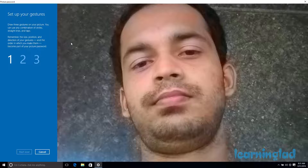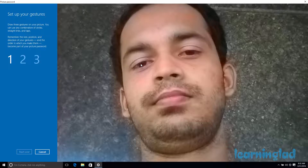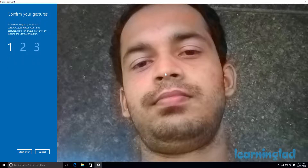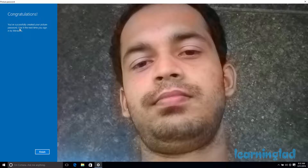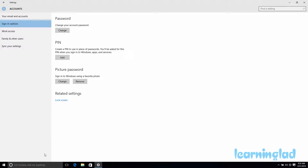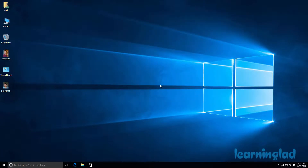Now I need to draw three gestures on this picture. I can use a combination of circles, straight lines, and taps. Make sure you remember the gestures properly, otherwise it will be difficult to use this feature. So I am going to tap on my eyes and one on my nose. Once you enter the three gestures, you need to confirm them — just like setting a password where you enter it and then re-enter it. Now it says congratulations, you have successfully created your picture password. Clicking Finish, we now have the picture password set for this user account.